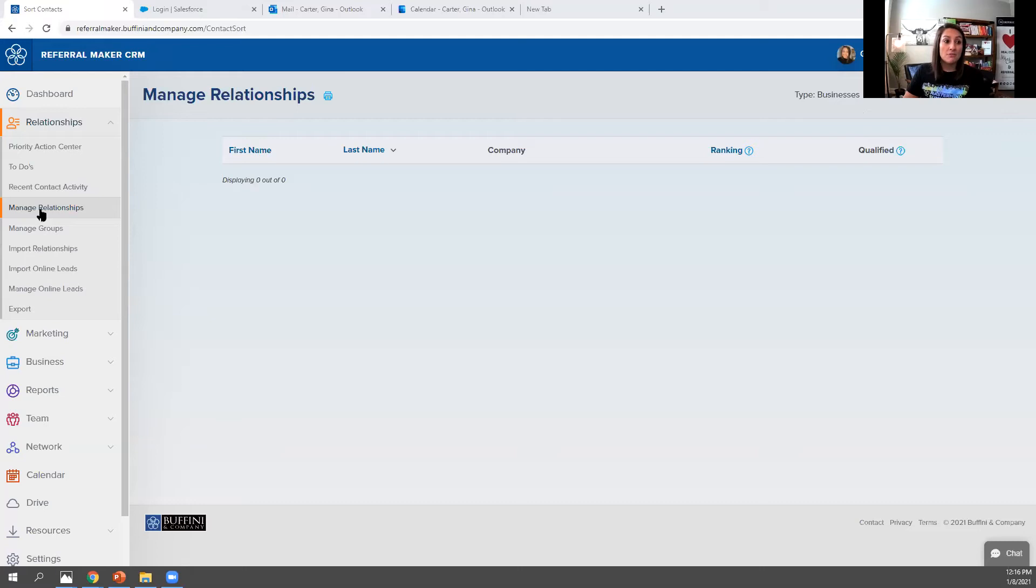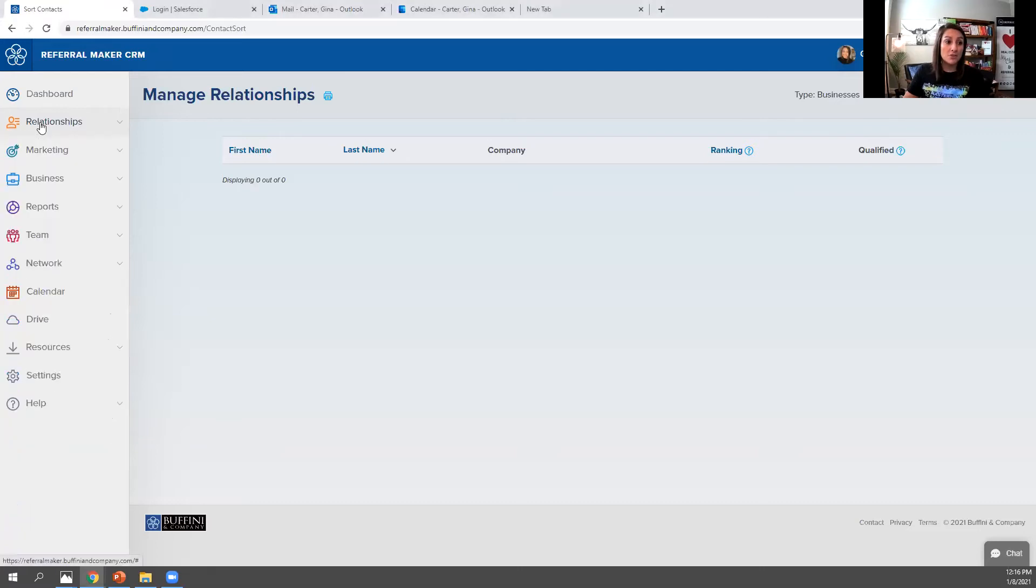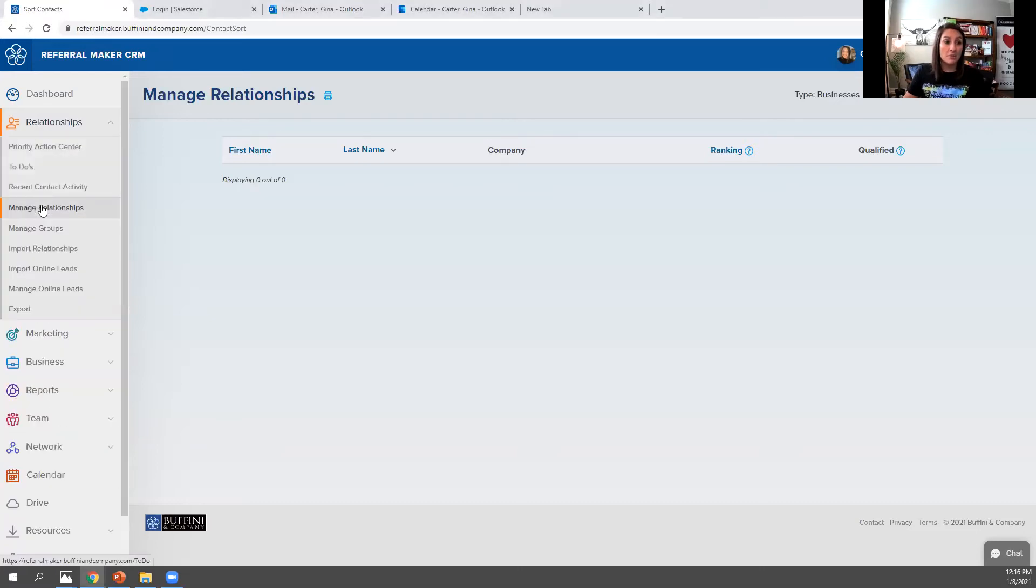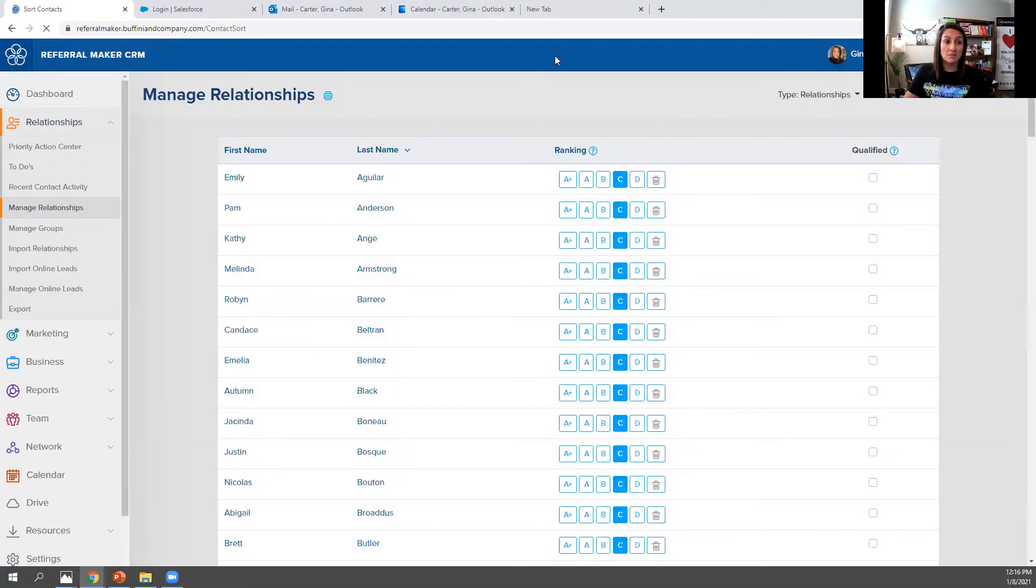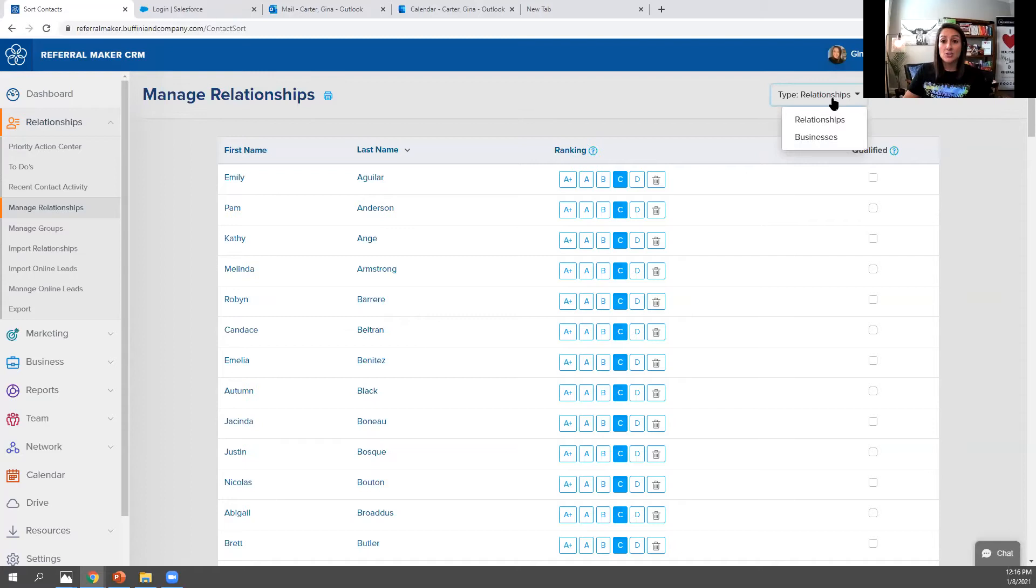So when you go to relationships over here and then manage relationships, it takes you to this main screen. There is now a dropdown for relationship types. The relationships would be your sphere,